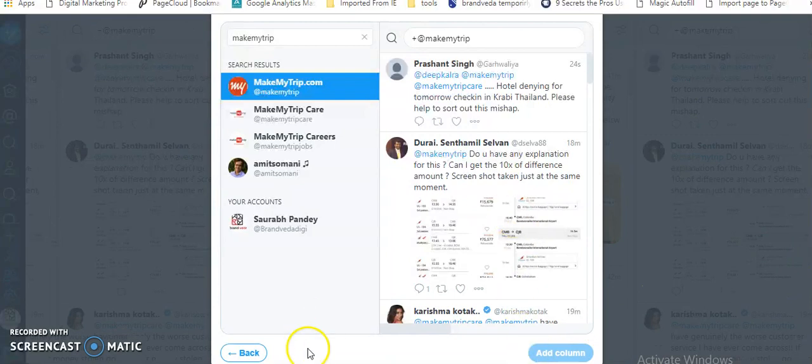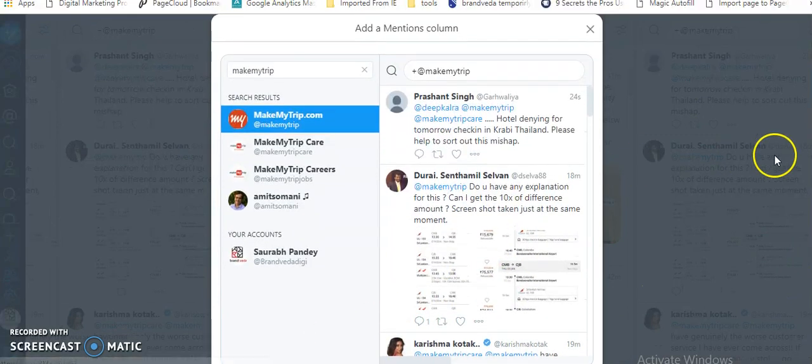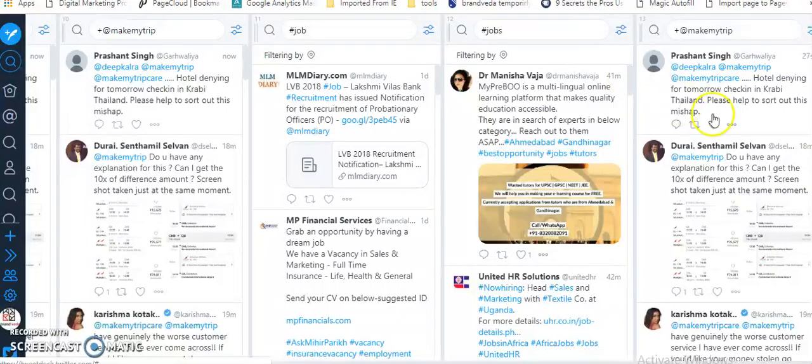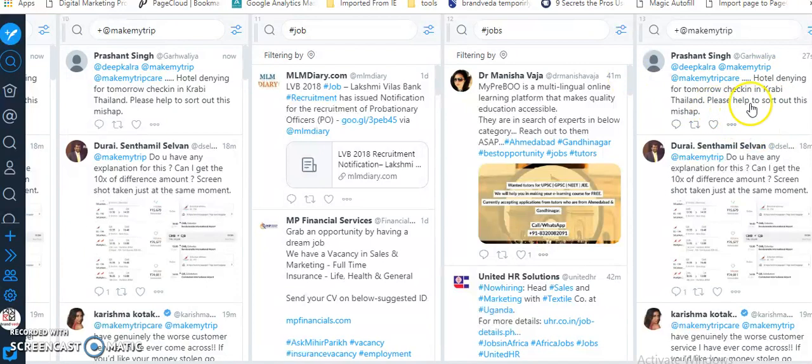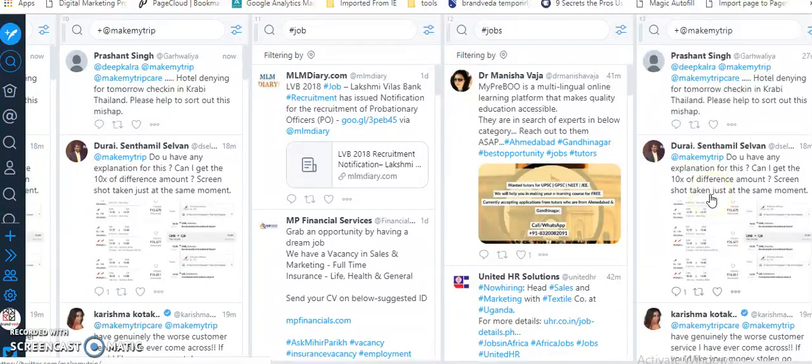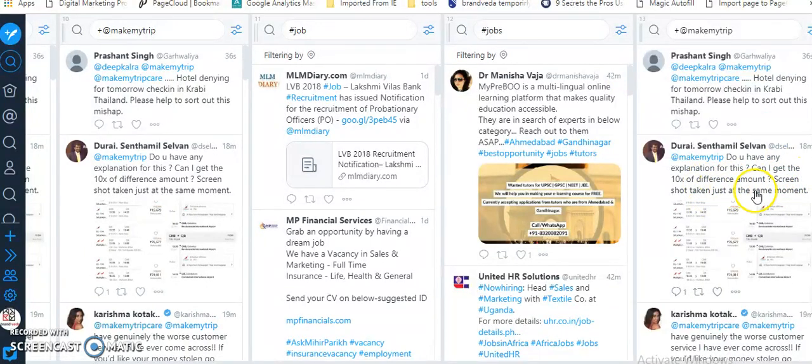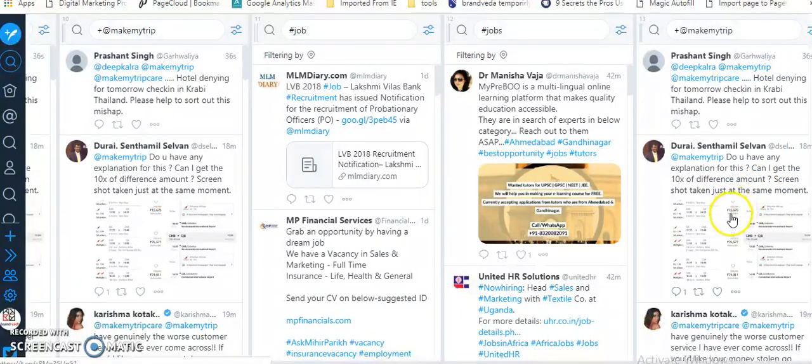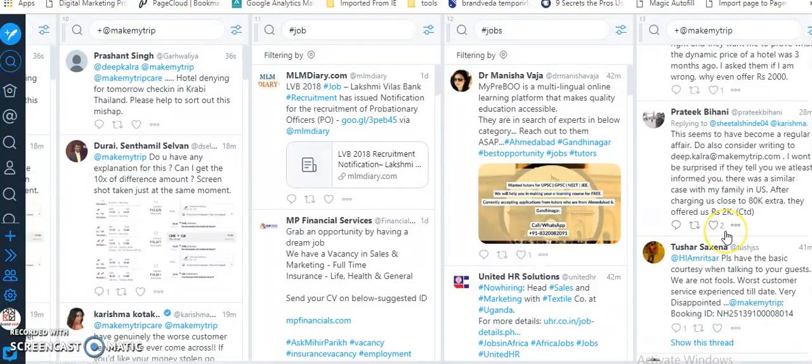When you add a column, you will see people are putting a lot of things here - hotel, Thailand, please help, resort, can I get the 10x difference amount. You can see that people are talking to MakeMyTrip.